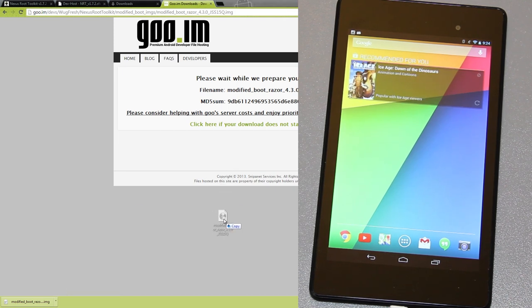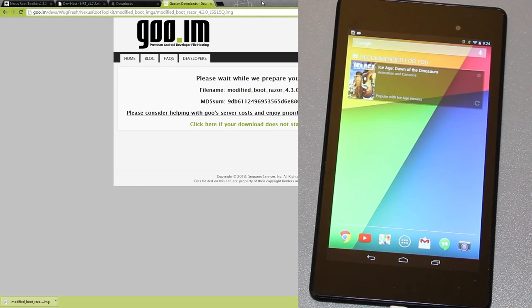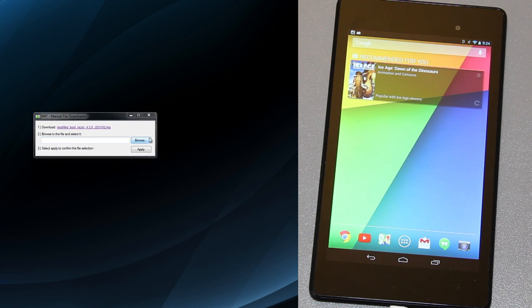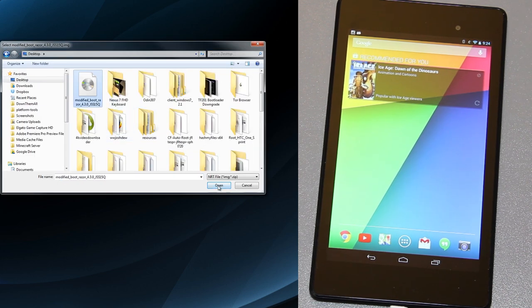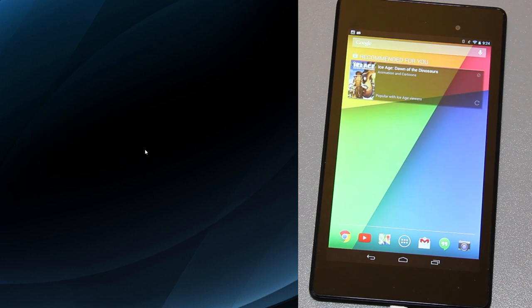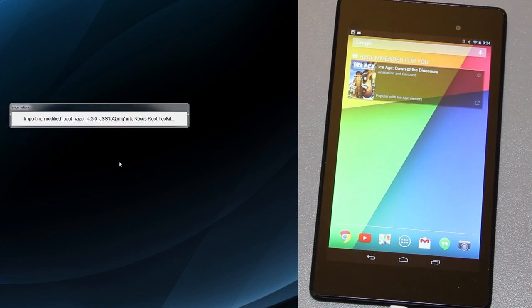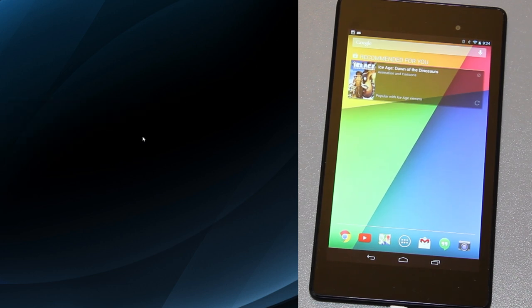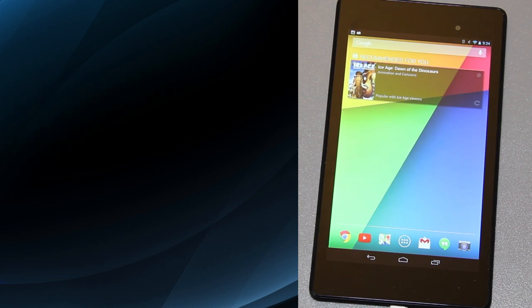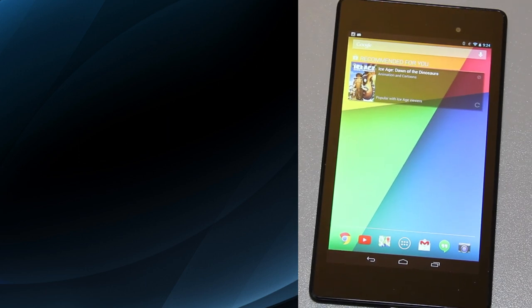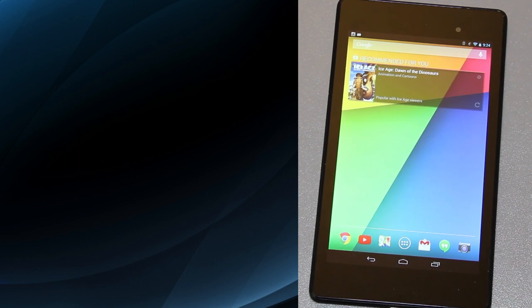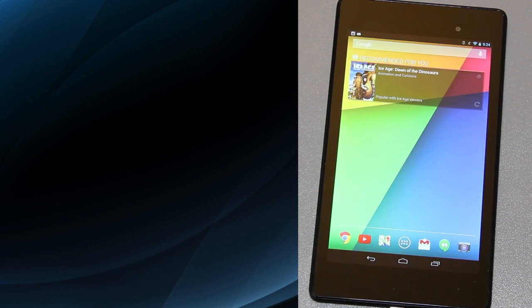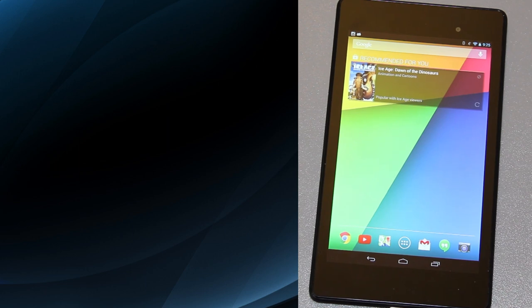The modified boot image is on my desktop. We'll go back to the toolkit here and then we'll hit browse. It's on our desktop right here, hit open and then apply. Then it's importing the modified boot into the Nexus Root Toolkit. That's going to try to download from goo and it's not going to go very well. Wugfresh, if you're watching this video, please use android filehost.